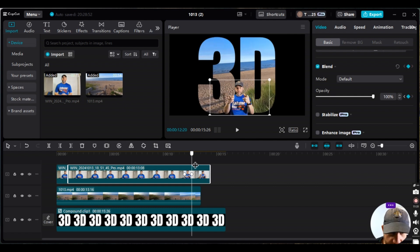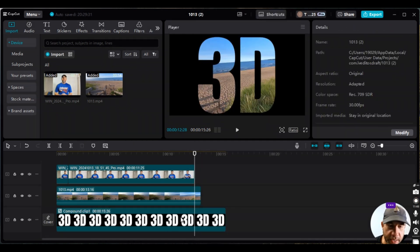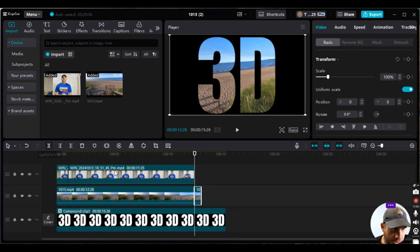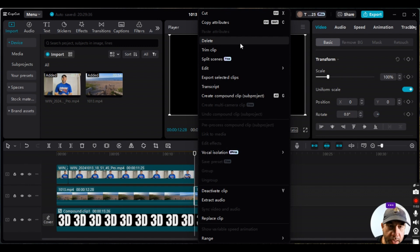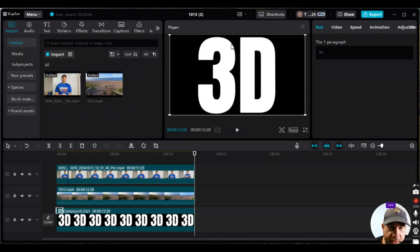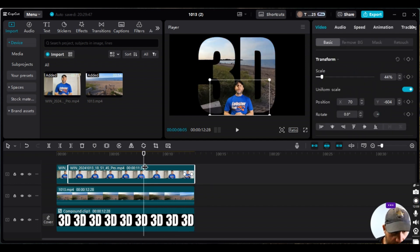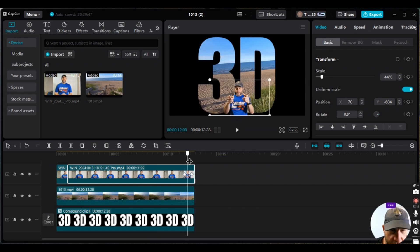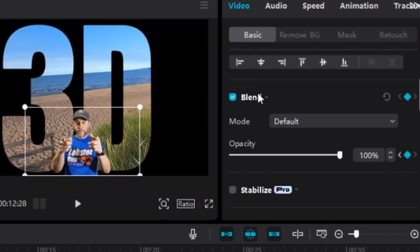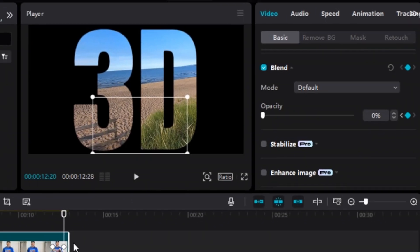I'll move the playhead a bit further to make sure I'm completely disappeared, then split the clip, right-click and delete the tail. Then split and delete the remaining section at the end. Let me check the opacity — I made a mistake and forgot to set it to zero, so I'll fix that now. Enter — there, I've disappeared. That would have been a big miss.